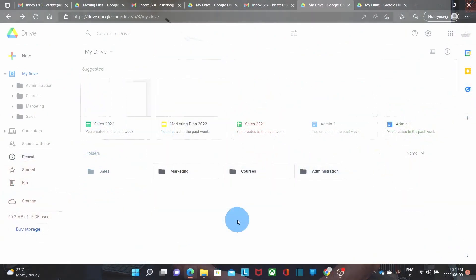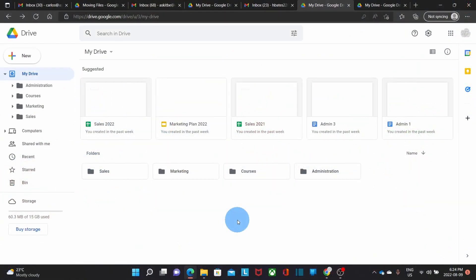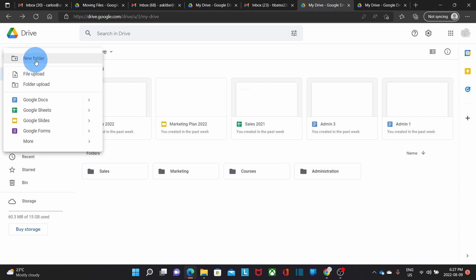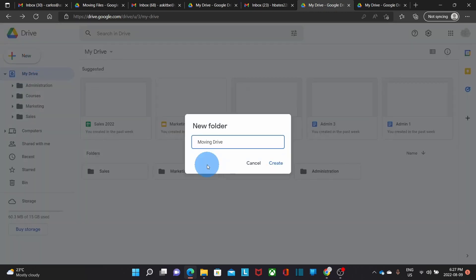In our example, we will make a new folder in the original drive where we will move all the files and folders that we are going to move to the new account — a folder that you can easily recognize after you have moved your files into the new drive. This is going to be our original drive where we are going to migrate the files from. So we have here the folders and files that we want to move. The first step is to organize the files and folders that we want to move. We will start by creating a new folder — we click on New, then New Folder, give it a name "moving drive", then click on Create.